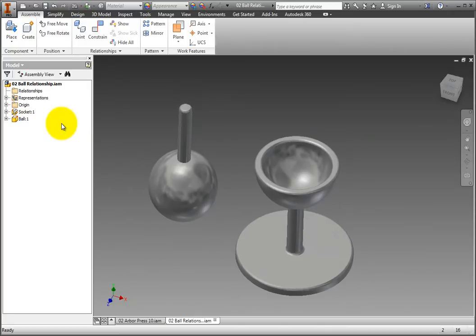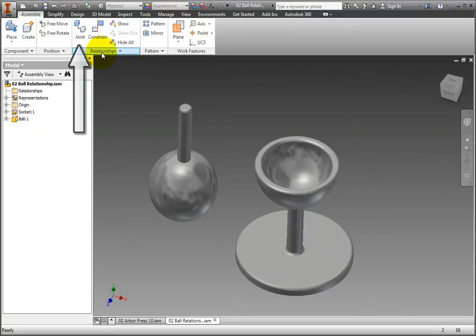On the ribbon, Assemble tab, Relationships panel, select the joint command.